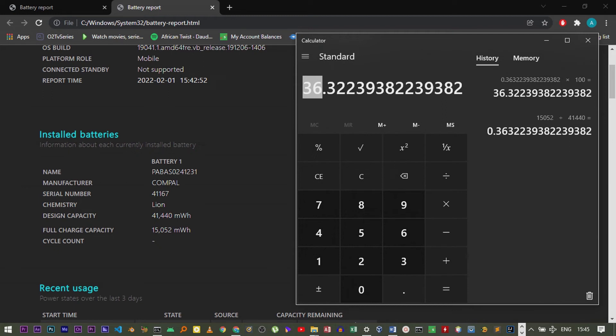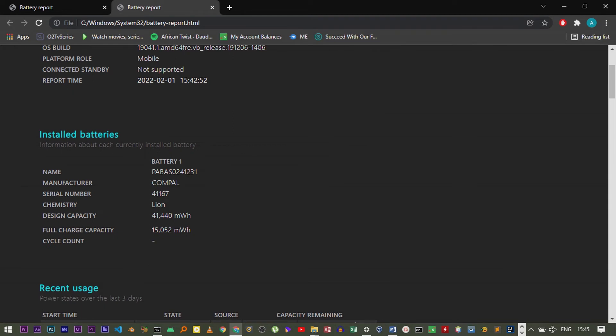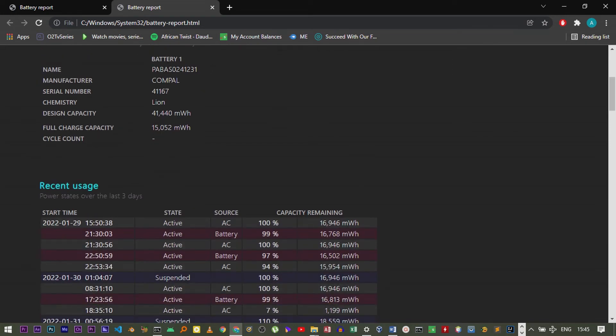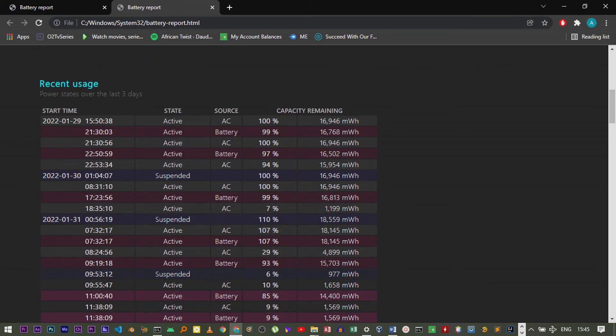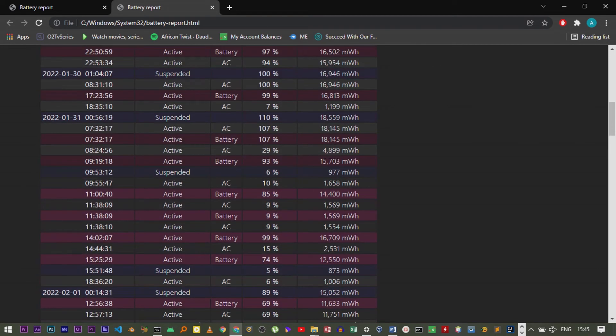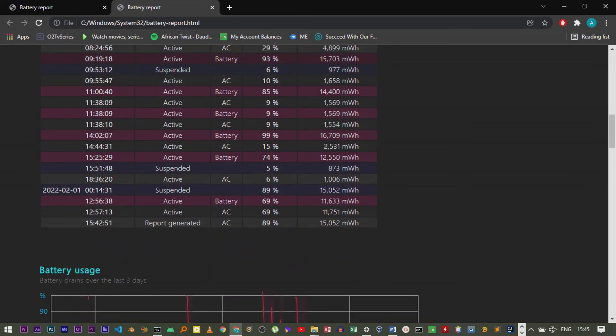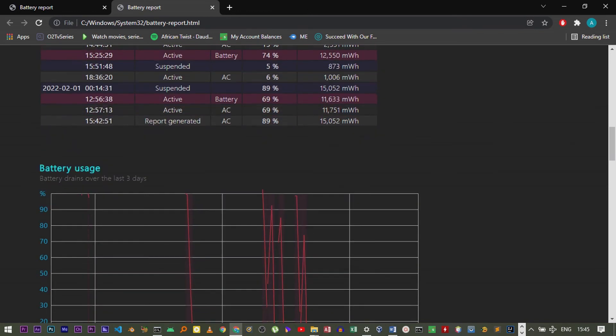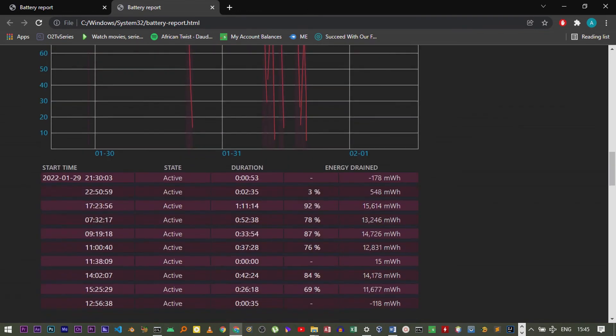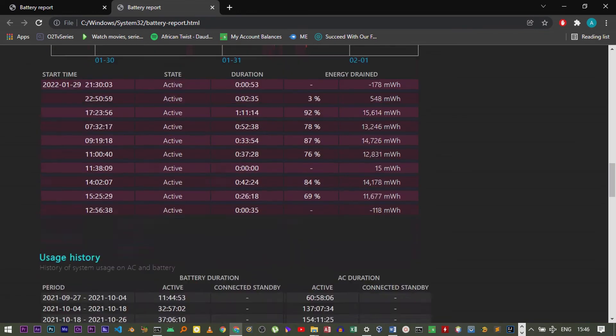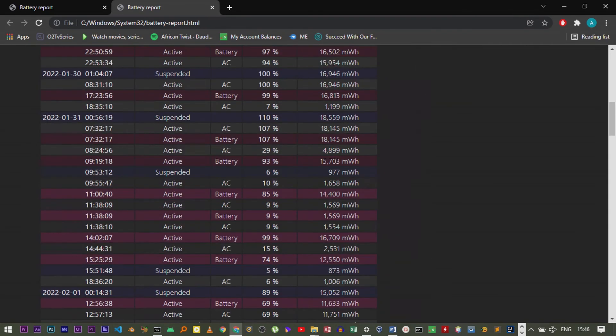That's how you can estimate the percentage of how your battery has degraded over time. When you move down, you can also view more statistics—the cycles that you've charged for the last three days. You can see there are some graphs here also that you can see.